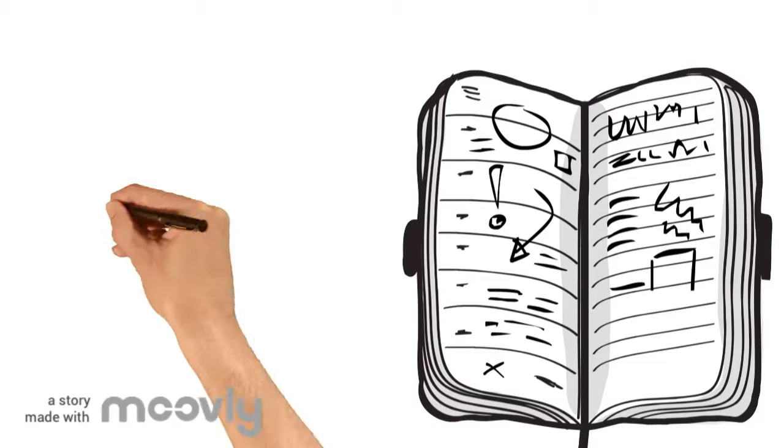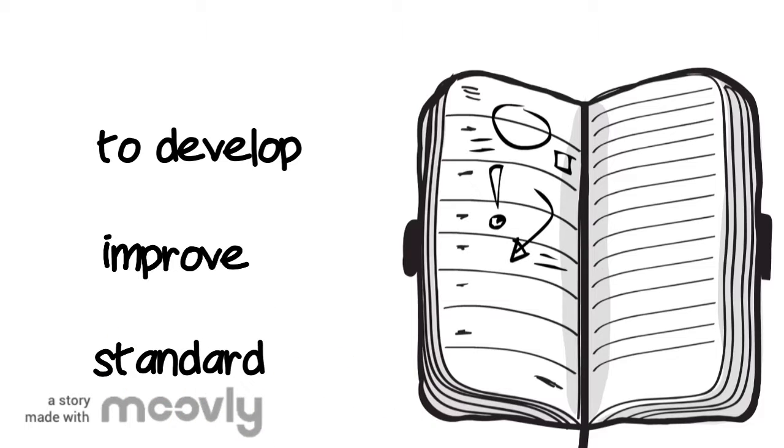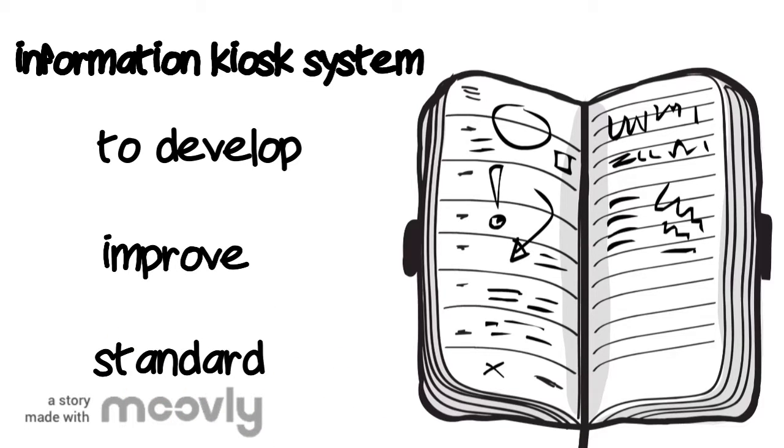Because we want to develop and improve the standard of the SSCT Del Carmen Campus using the Information Chaos System.